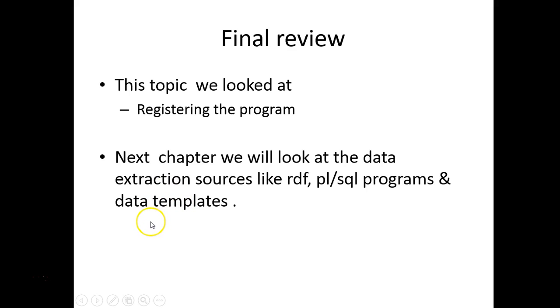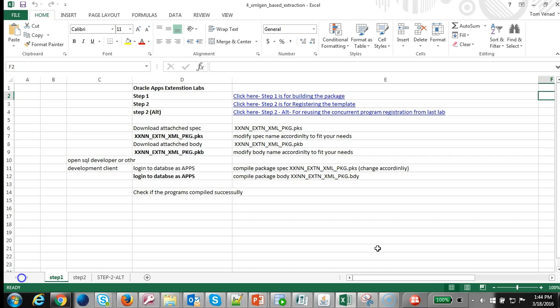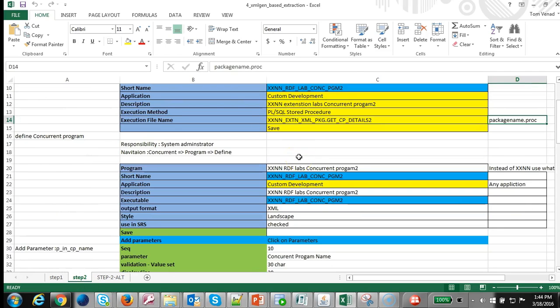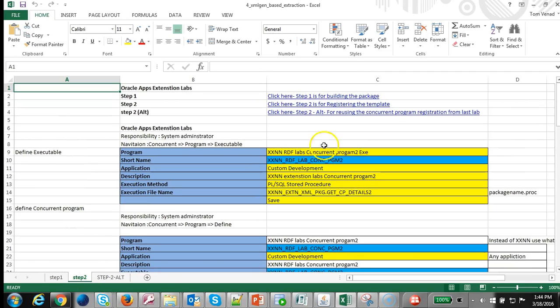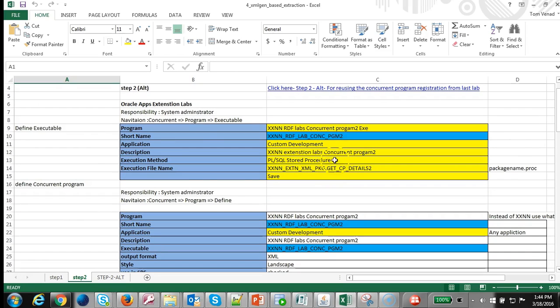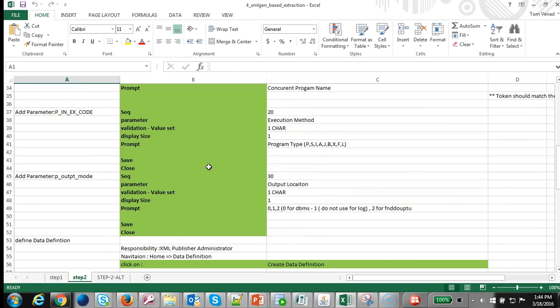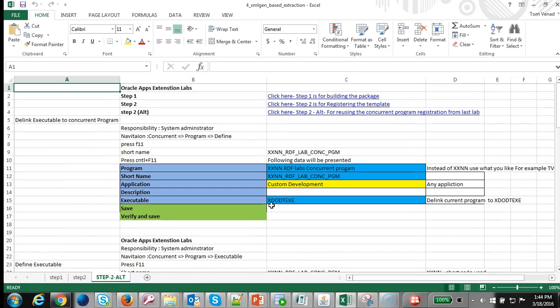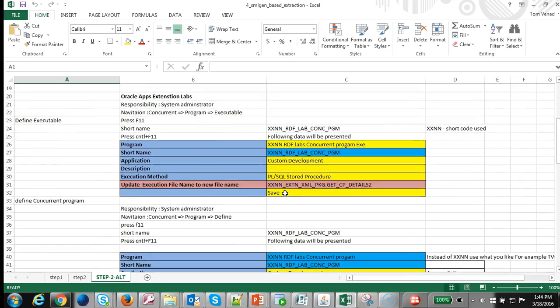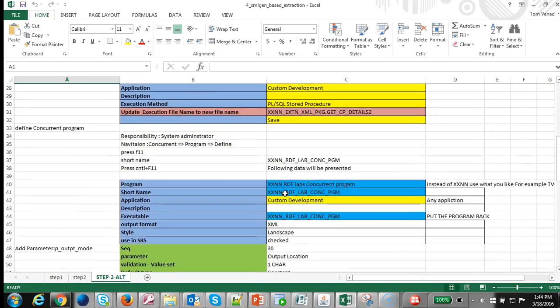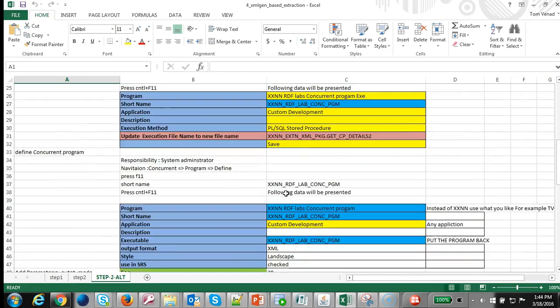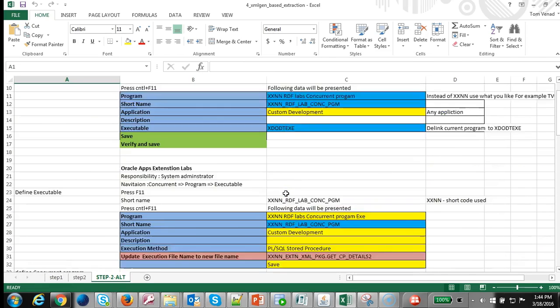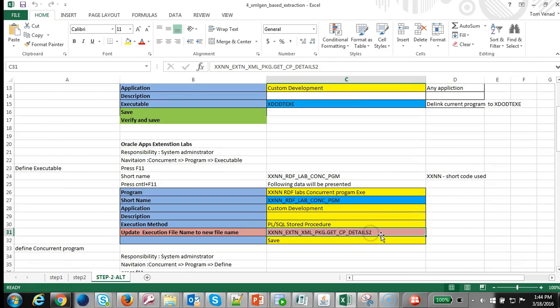Before we close this chapter, let's look at the Excel file that has the step-by-step instructions for the lab. You can see the first step would be to compile the package. Then you go ahead and register your concurrent program. If you don't want to go through registering the concurrent program and you have done the previous labs, you could follow this process to modify the executable to the new concurrent program, execute it and modify the executable.